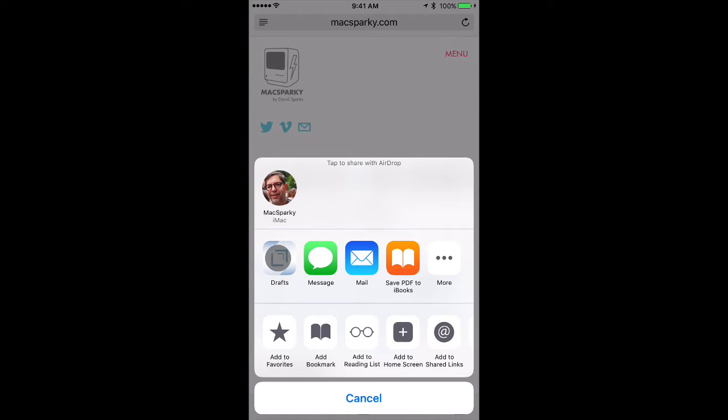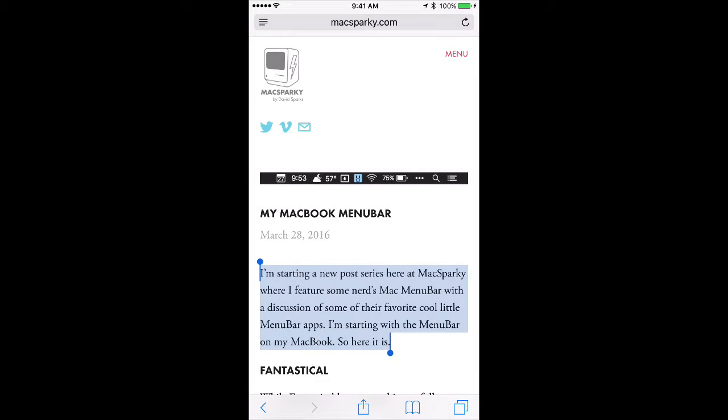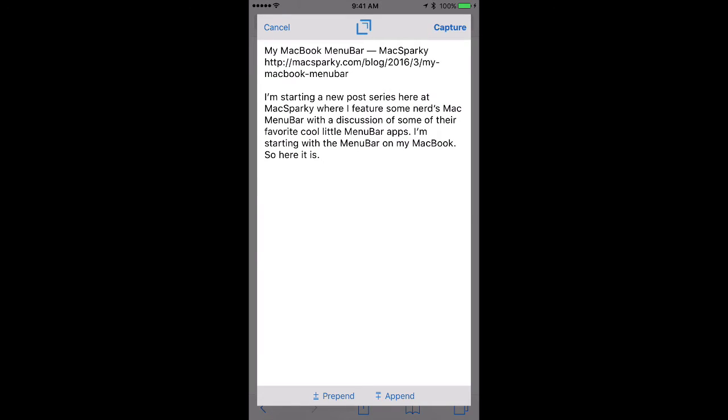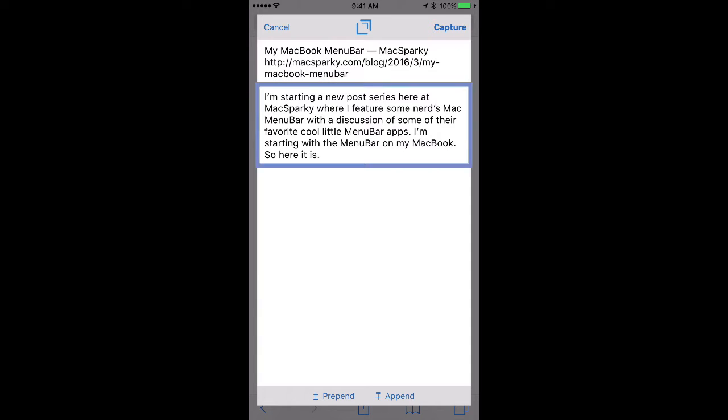I can go ahead and hit the Draft sharing extension, and it just captured that website. It shows you've got the website article title, the URL, and the actual text that I selected.